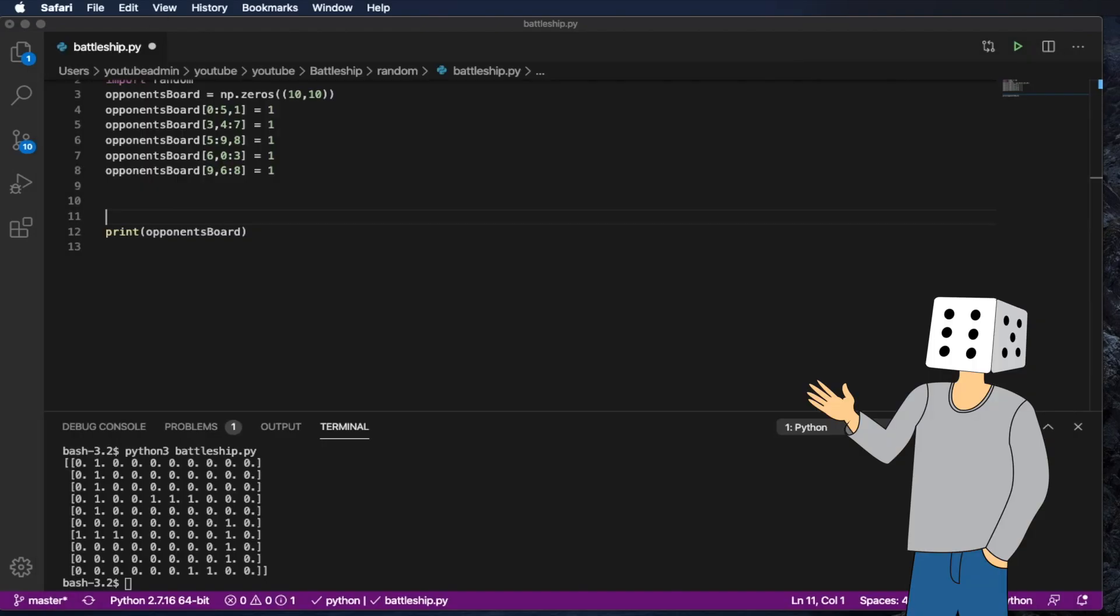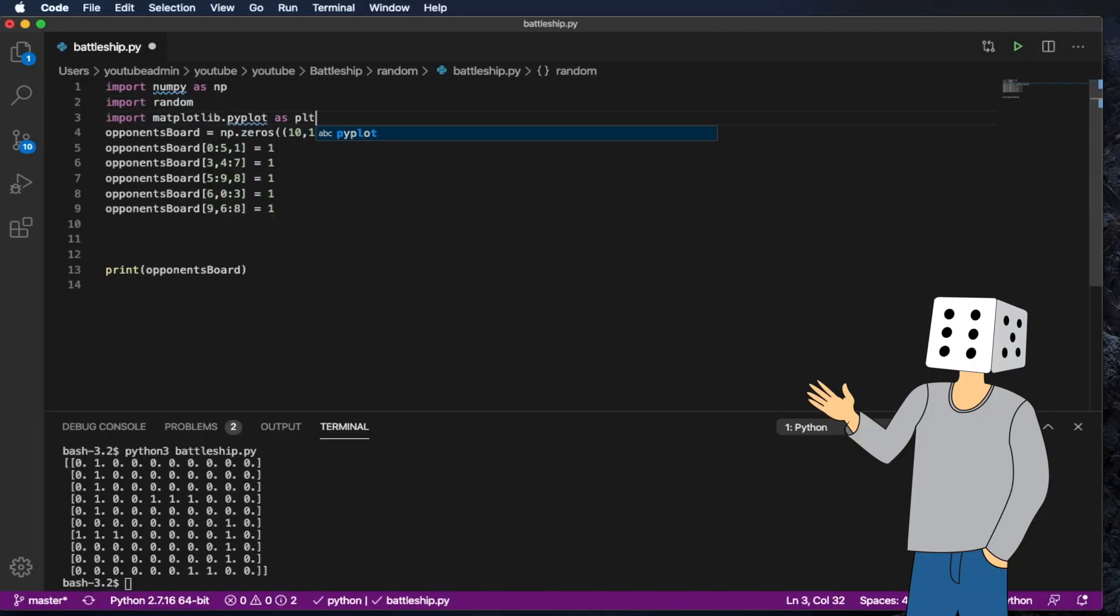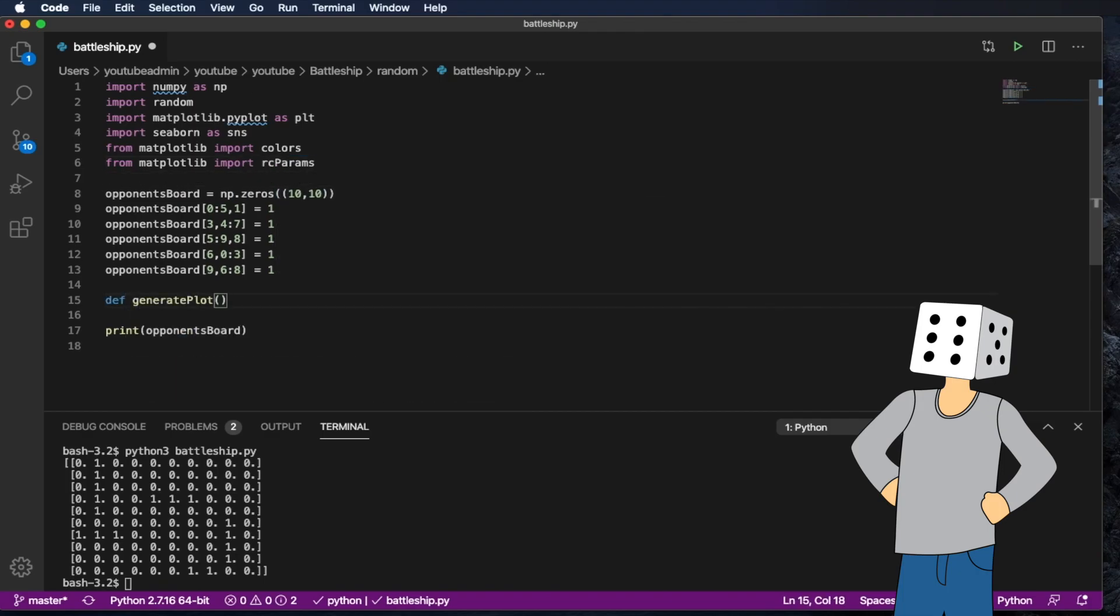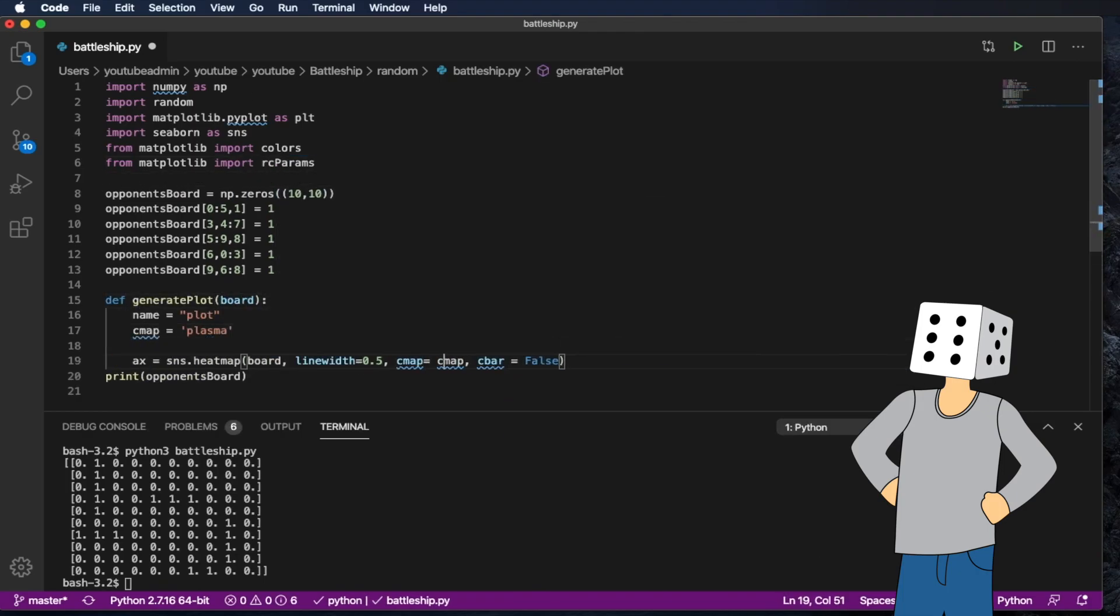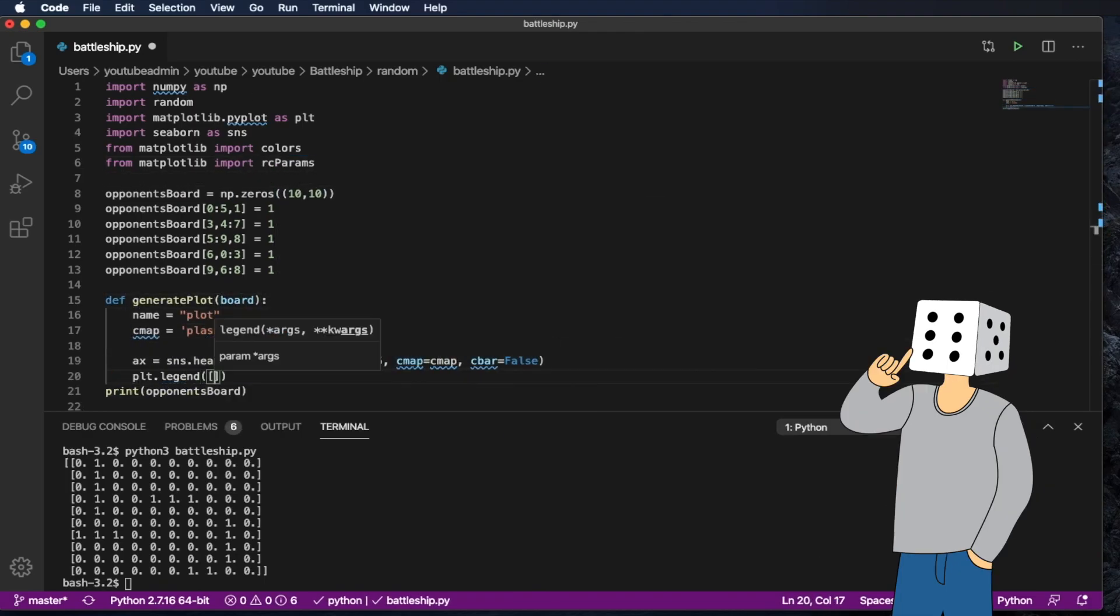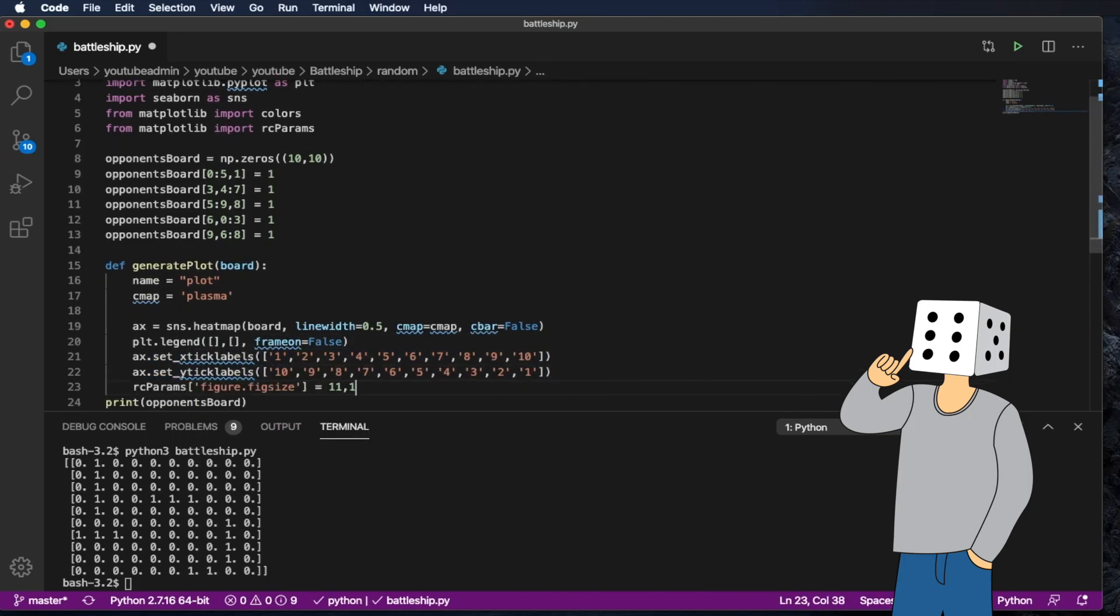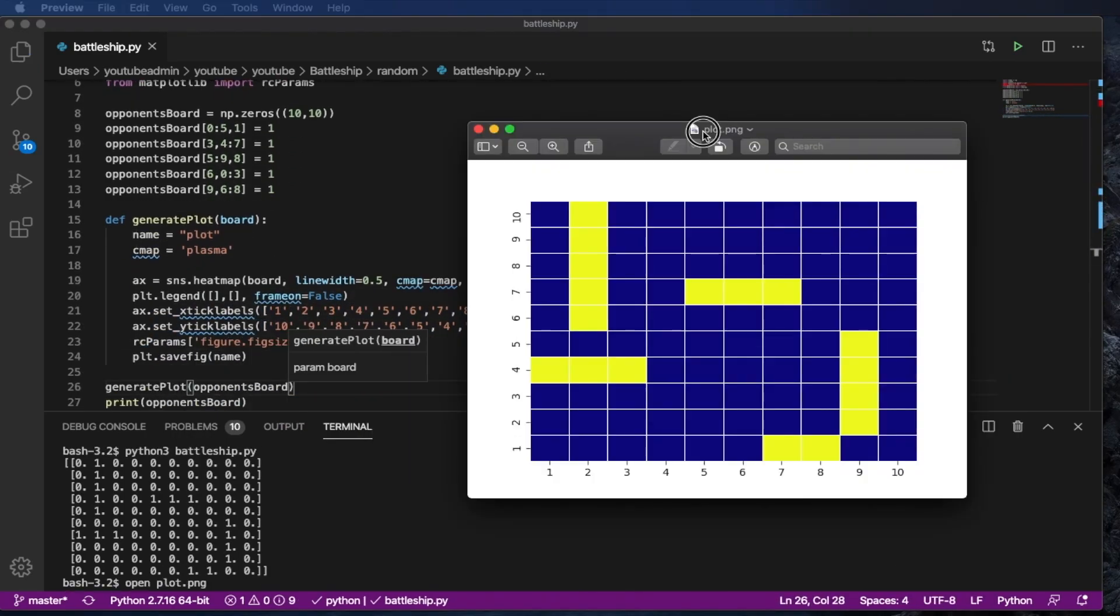Since it was getting kind of annoying, I decided to go back to my math roots and I decided to use a heat map to display the board. And this is what the results look like. Pretty good, I'd say. Here you can see the opponent's ships in yellow and every other place is an empty spot and that is represented by blue.